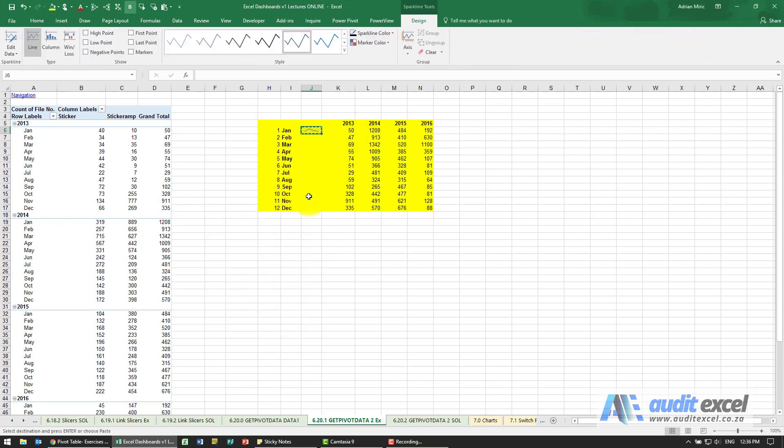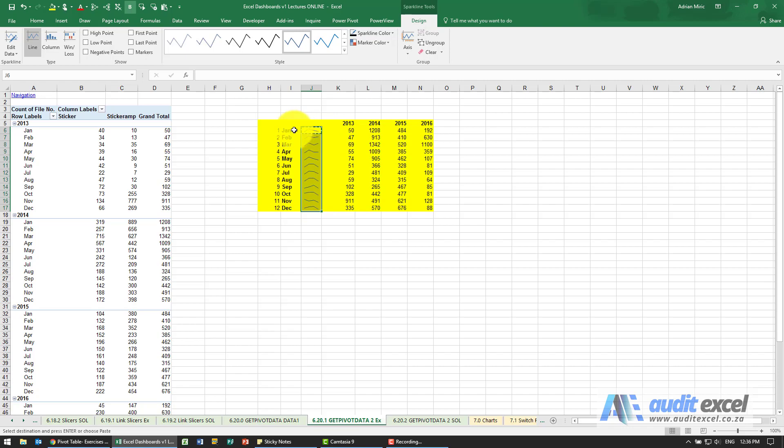Maybe copy those down. We can now get a sense of what the trend is annually in January, February, etc.